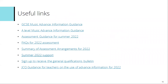There are also some useful links to other information, including links through to the advanced information guidance, assessment guidance for summer 2022 and FAQs, and links through to the summary assessment arrangements for summer 2022. There's a link through to the general support pages for summer 2022, which is where you'll find details around the scaling factors for the different components. I would encourage people to sign up to receive the general qualifications bulletins that come out — they're usually fortnightly and give the latest detail as we move towards assessments in the summer. There's also a link through to the JCQ guidance for teachers on the use of advanced information.